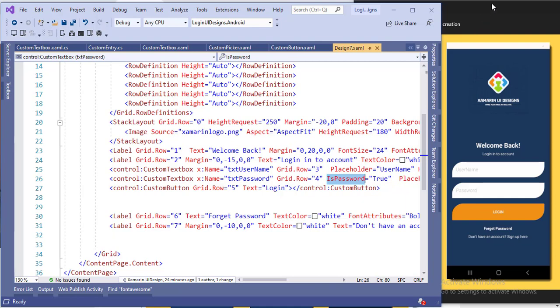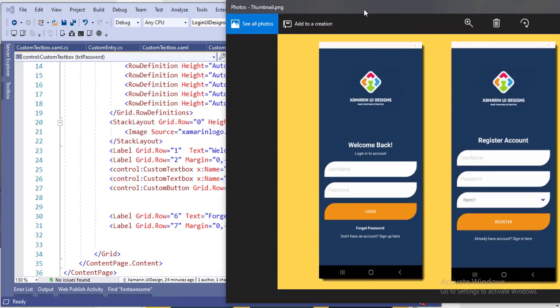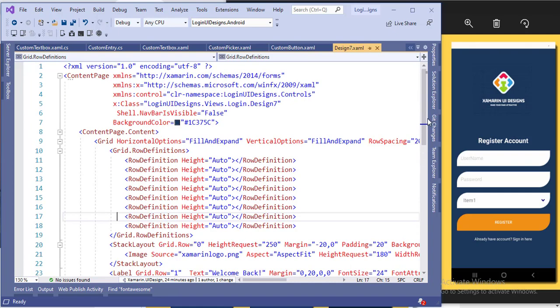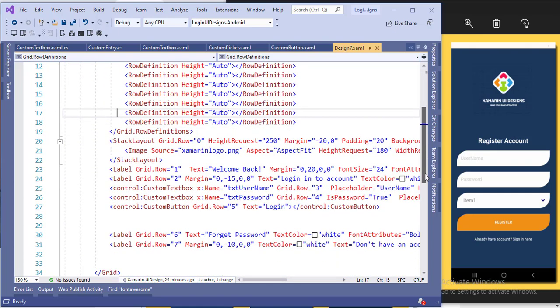The register page is the same as the login page. Add a grid control, add the logo, add a label, add a custom text box for the username and password, then add the custom picker that we created. Then add the button. It is very simple and easy. If you have any questions, ask in the comment section and I will answer. I hope you like this video — please share and subscribe to my channel. Thank you.